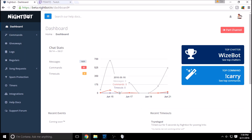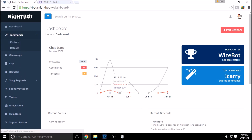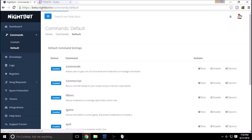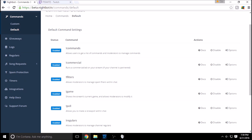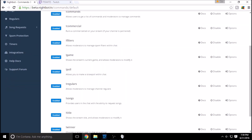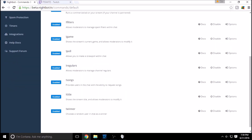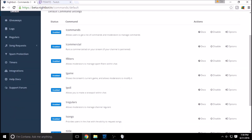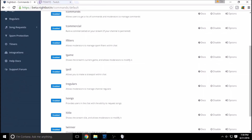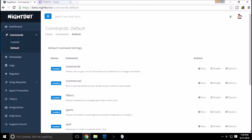We're going to go to Commands and then Custom. The default commands are basically what they say — they're default commands inside Nightbot, so if your users type exclamation point game, exclamation point poll, or exclamation point songs, it will provide the user with the correct response to that command.